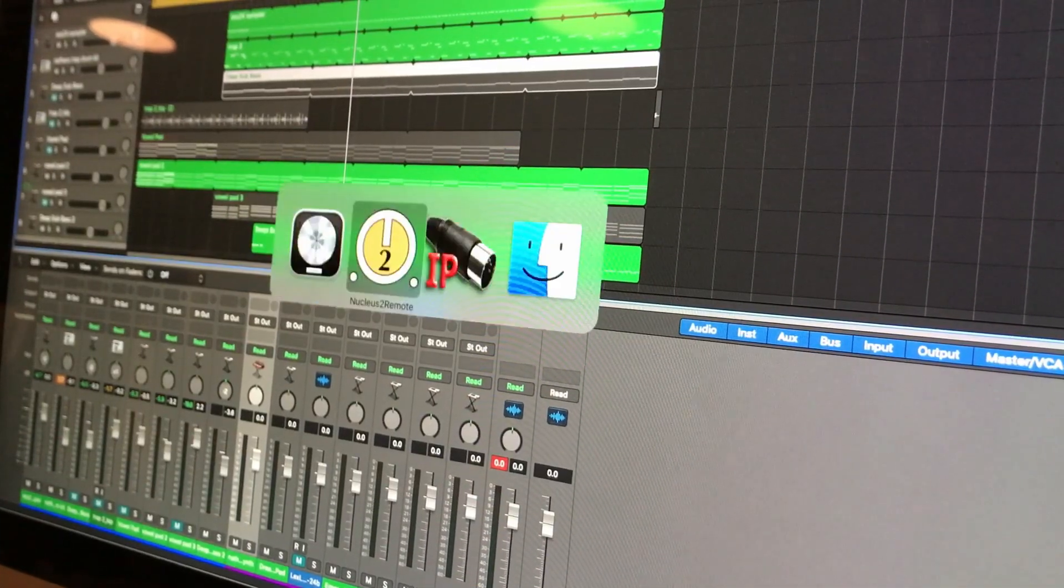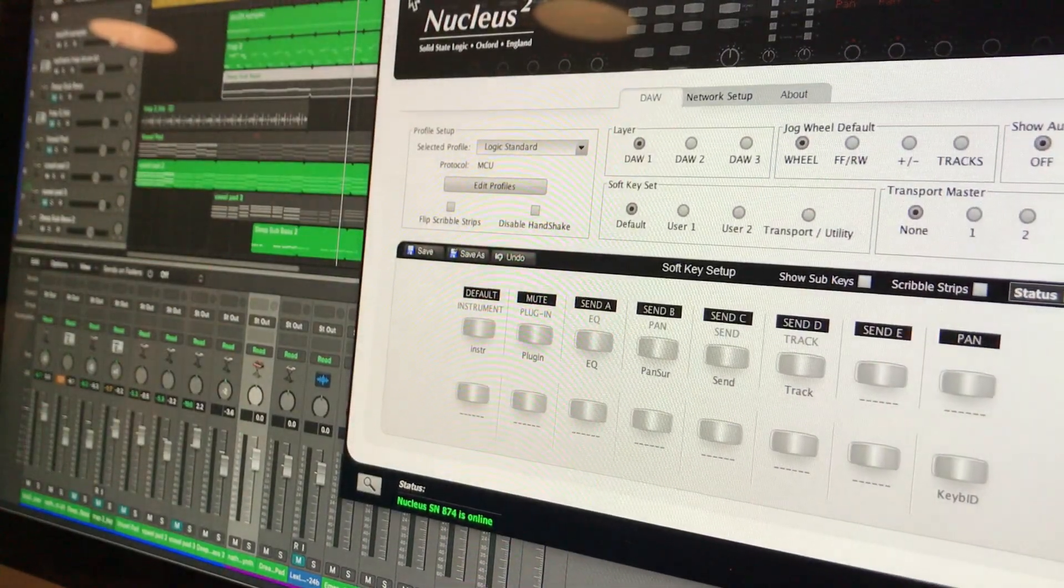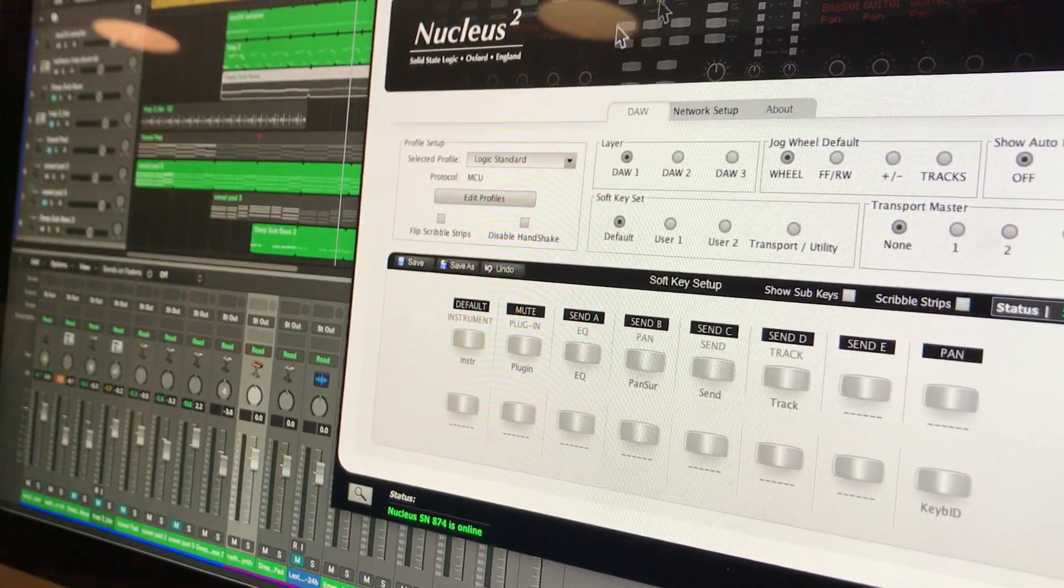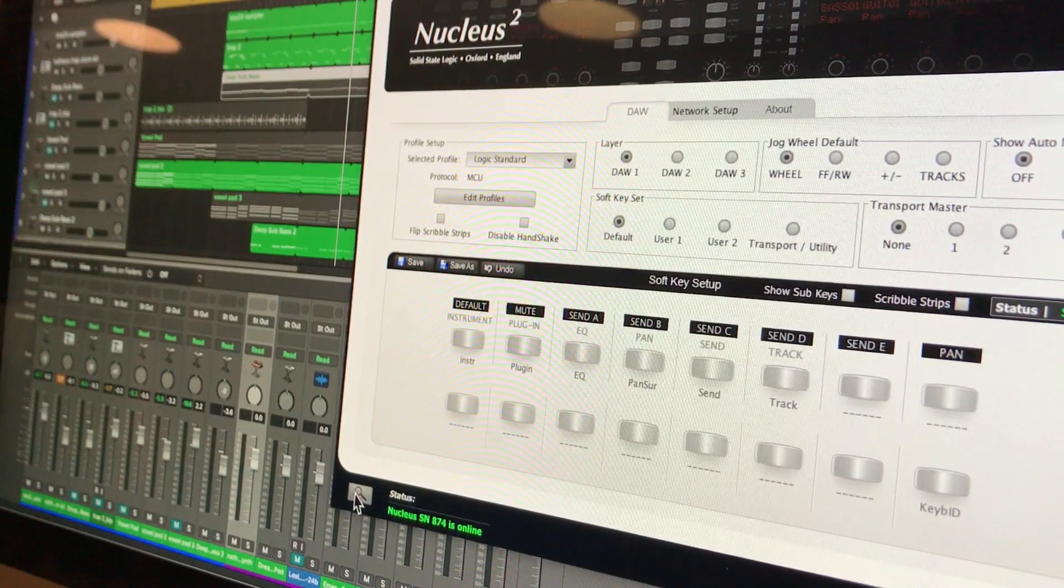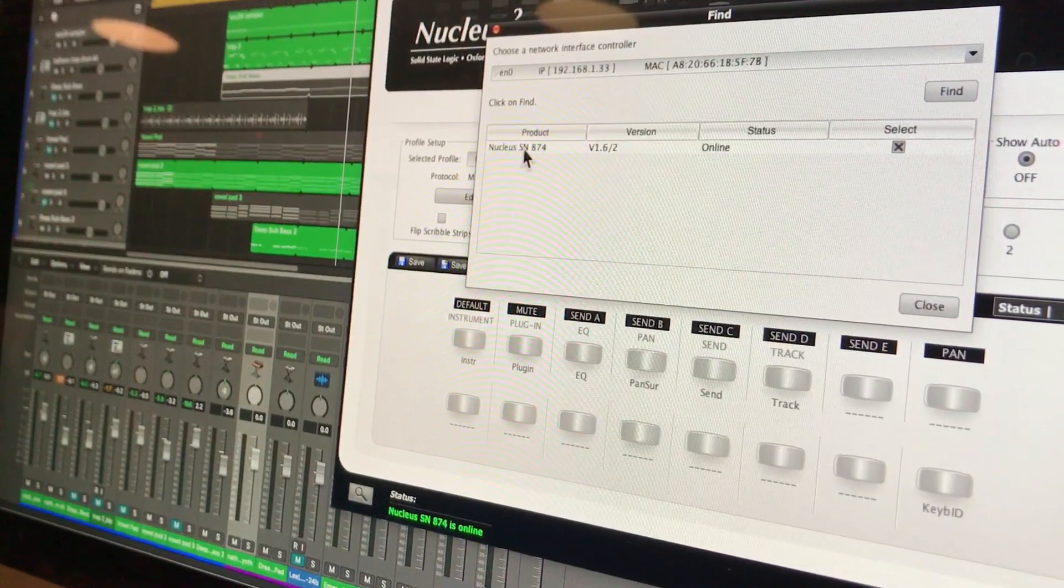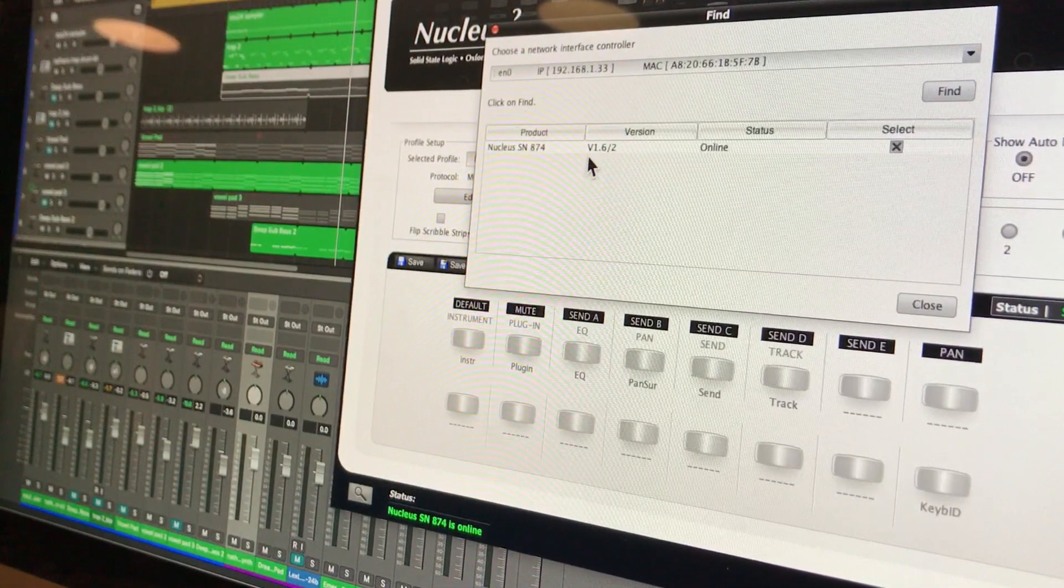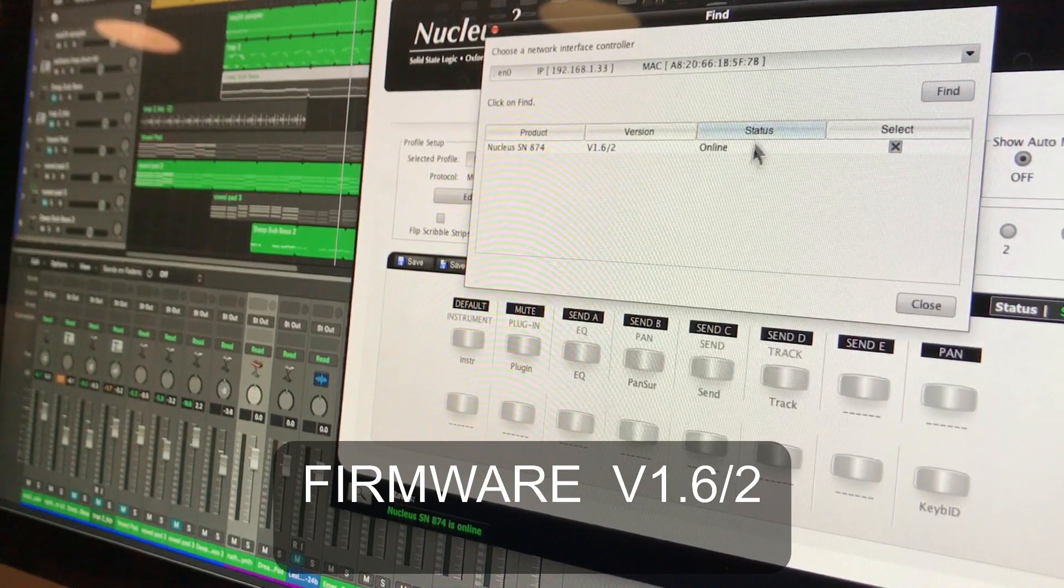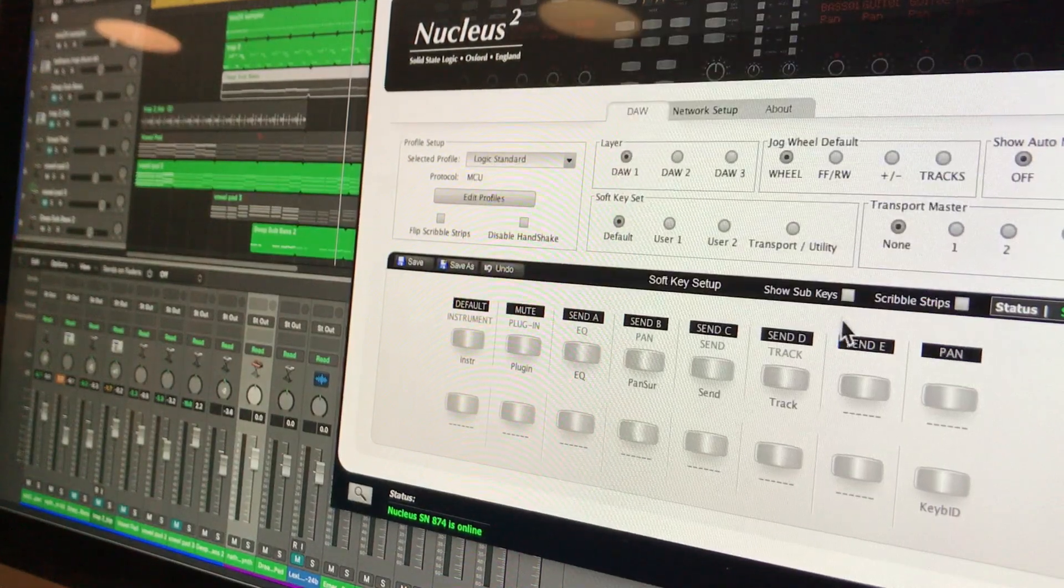I'm just going to flick back to the Nucleus 2 software. There it is. You can see it there. You can see there's also some additional settings up there. So for example, if I was to set this up, I would have to hit the search button there. And what would appear in the screen here, you can see there is Nucleus 0.874 version 6.1 or 1.61 or 1.62 in this case, and a little tick box next to it and close. That means it's now set up.